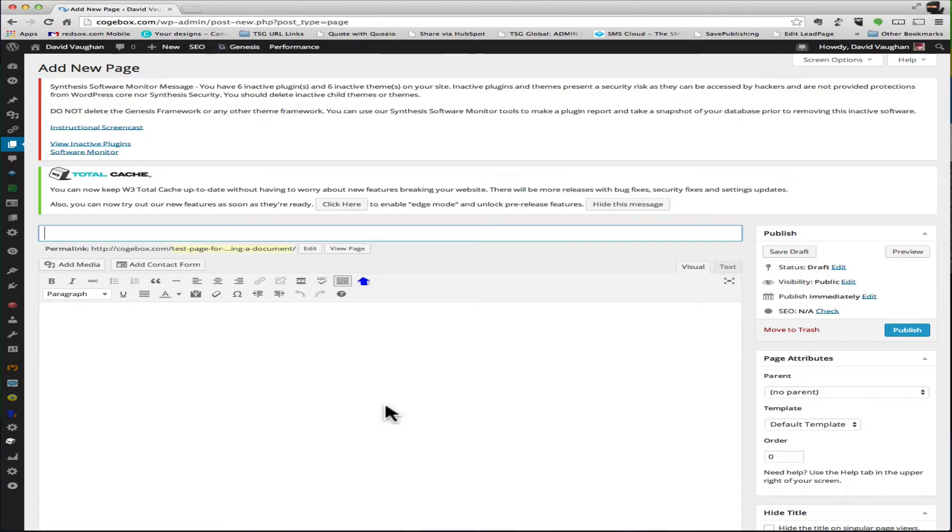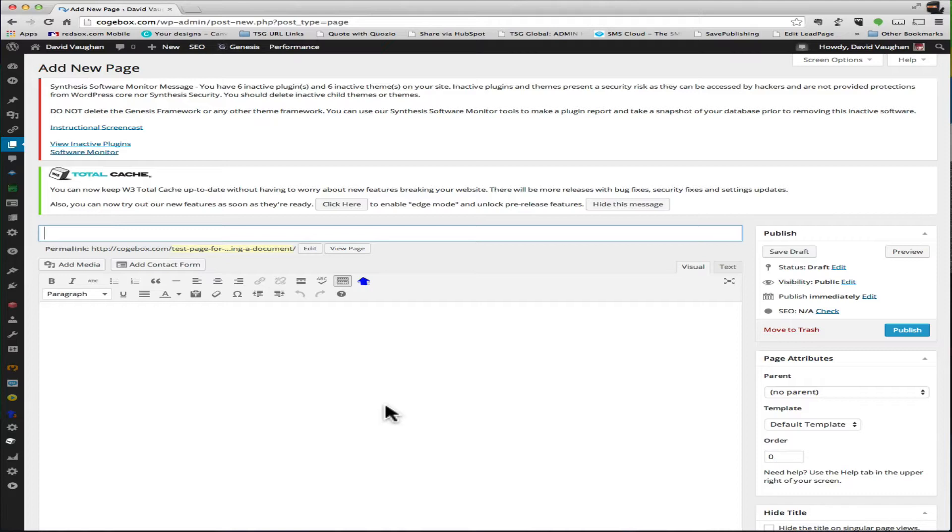This works for a page or a post. It doesn't have to be a new page or post, it can be an existing page. You can add this in and it's a real easy thing to do. If you're familiar with logging into your WordPress dashboard, go ahead and log into your WordPress dashboard.